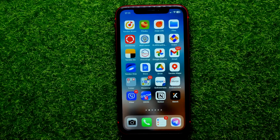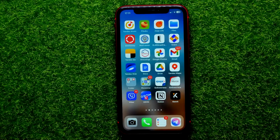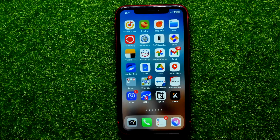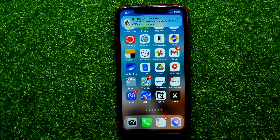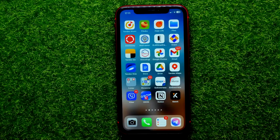Hello guys, welcome back. In this video I'm going to show you how you can easily enable or disable download attachments in Gmail app on your iPhone. Be sure to watch the video to the very end so you don't make any mistakes, and of course do not forget to like this video and subscribe to my channel.